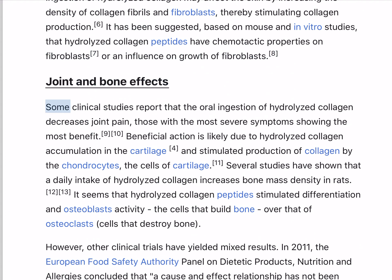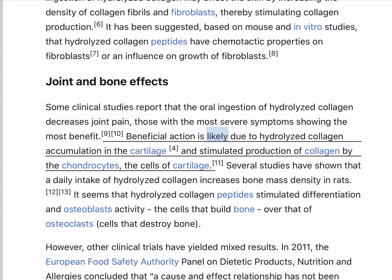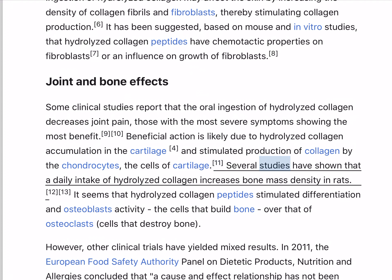Some clinical studies report that the oral ingestion of hydrolyzed collagen decreases joint pain, those with the most severe symptoms showing the most benefit. Beneficial action is likely due to hydrolyzed collagen accumulation in the cartilage, and stimulated production of collagen by the chondrocytes, the cells of cartilage.